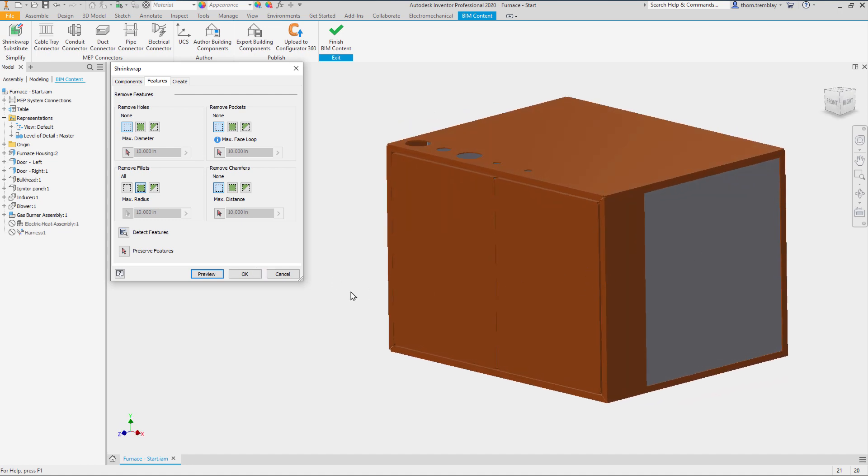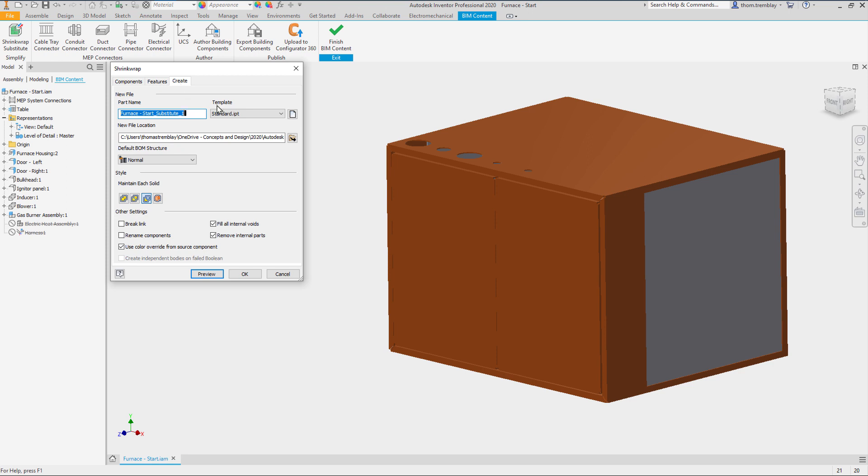We can then define the name of a file. How we want to maintain the solid, either as a single body, a single body that maintains faces between or multiple bodies.